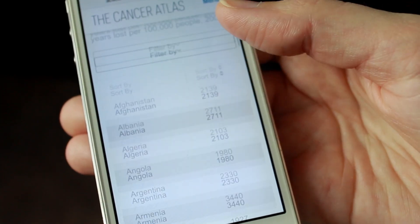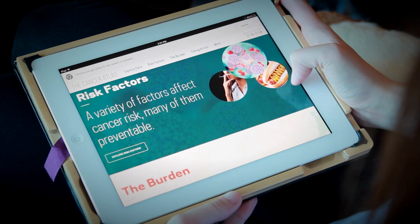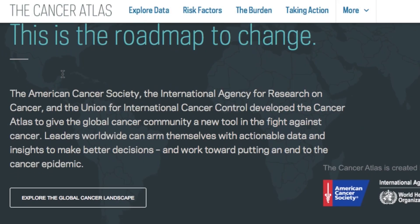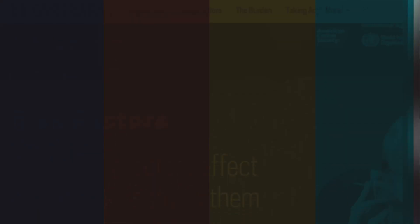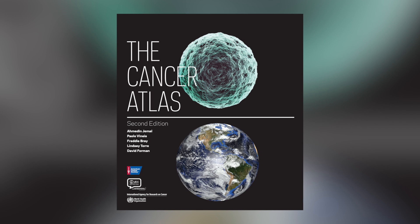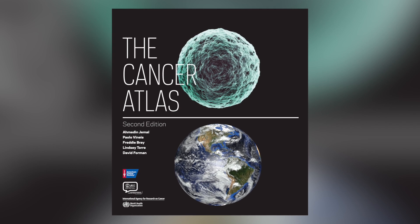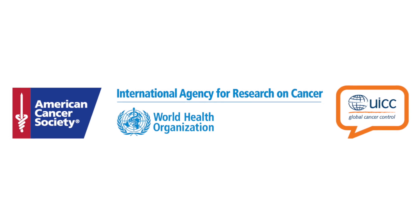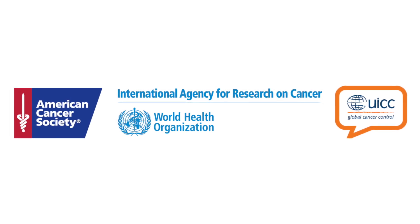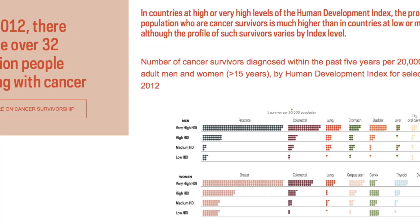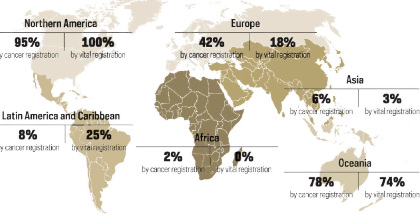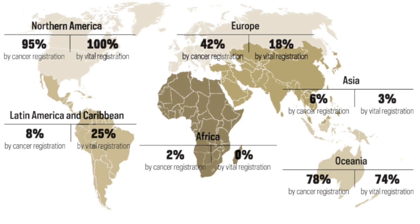Its clean and simple design adapts to any device. The website is adapted from the second edition of the print book, The Cancer Atlas, created by the American Cancer Society, the International Agency for Research on Cancer within the World Health Organization, and the Union for International Cancer Control. It provides policymakers with information they can use to help prevent cancer.